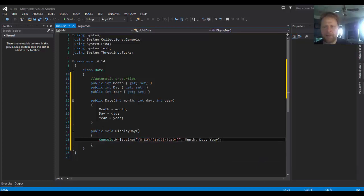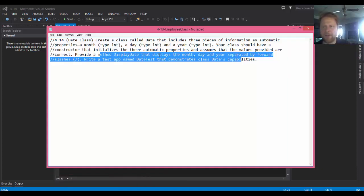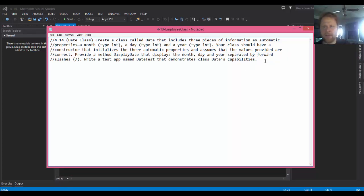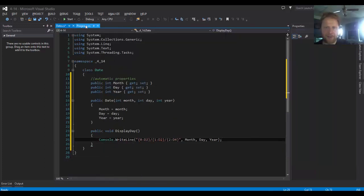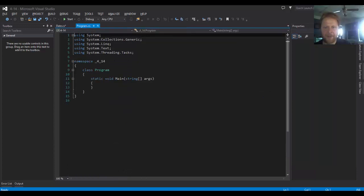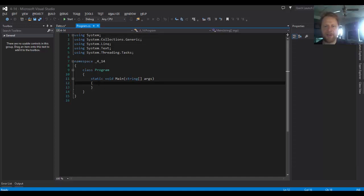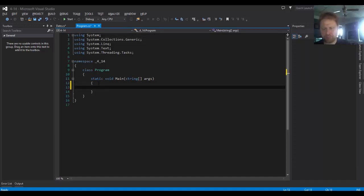I think that might be all. Is there anything else? And just to test the capabilities, well, let's test it. We have to of course create the object, so that would be our class called Date. Date equals new Date.